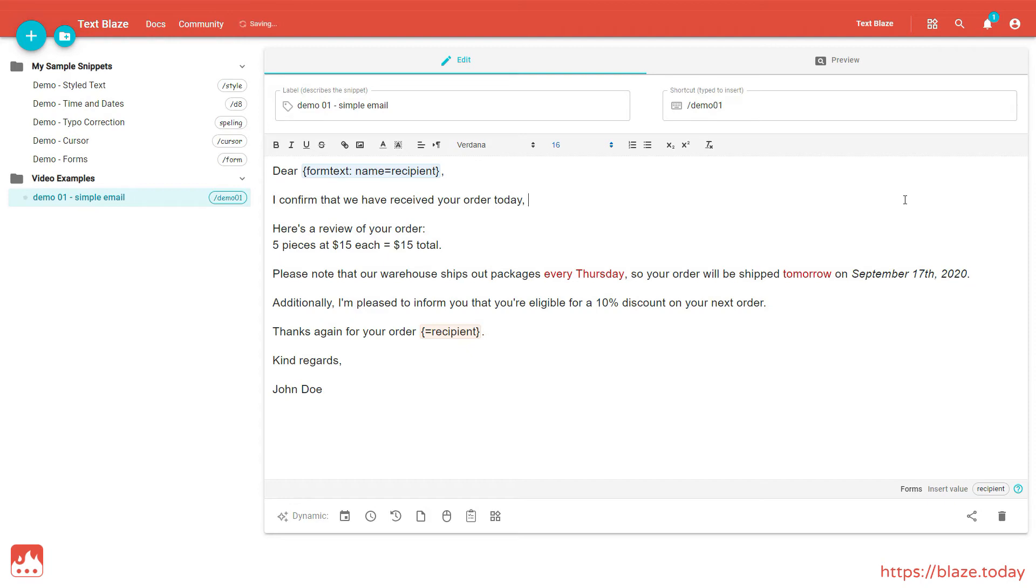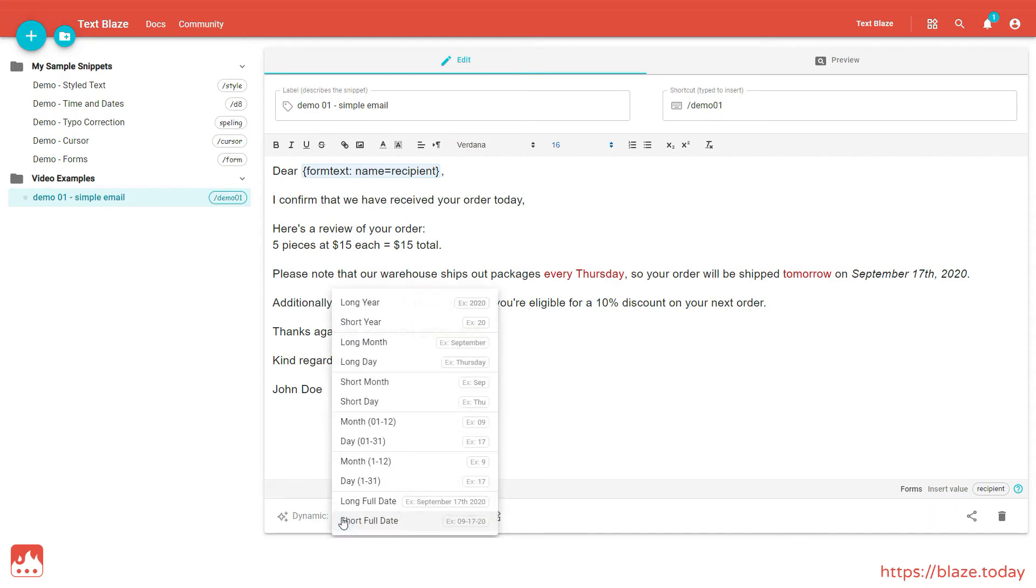Now, with my cursor in place, I click the Current Date button on the menu. There are many date options we can choose, but let's go with Long Full Date, which gives me the current date in full whenever I insert my snippet.